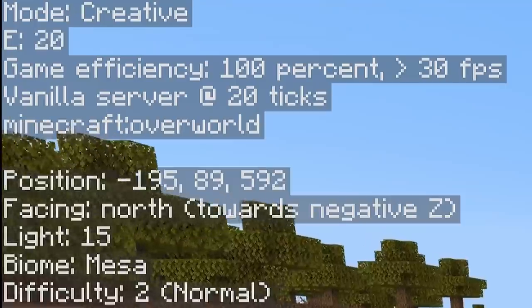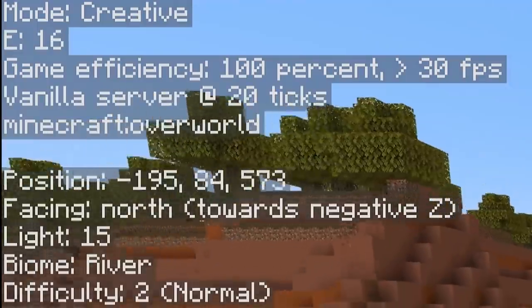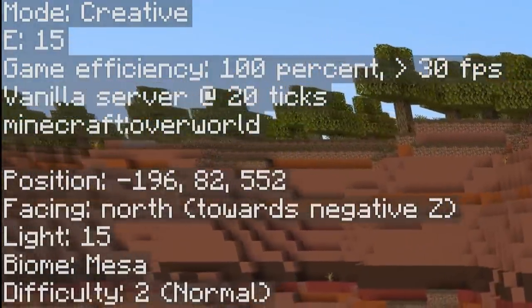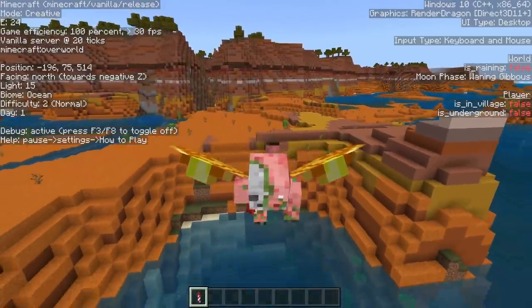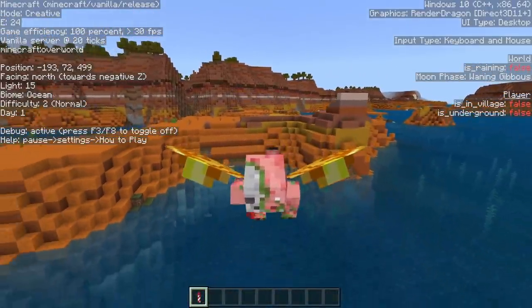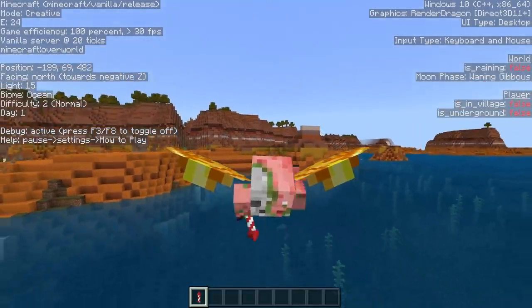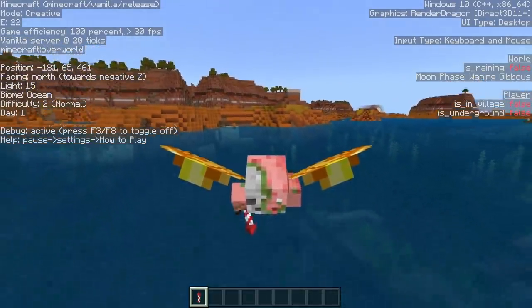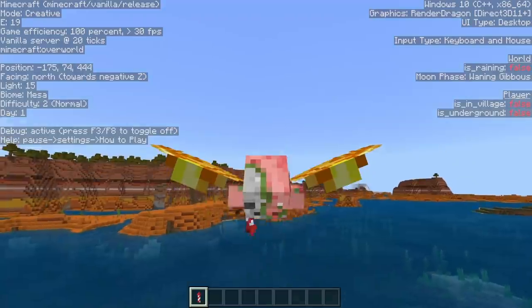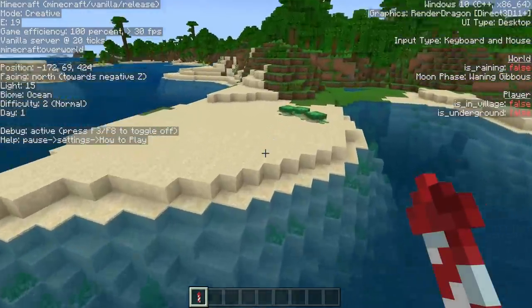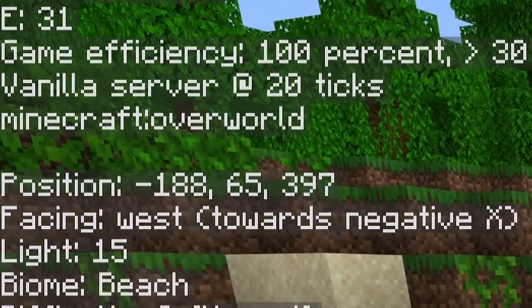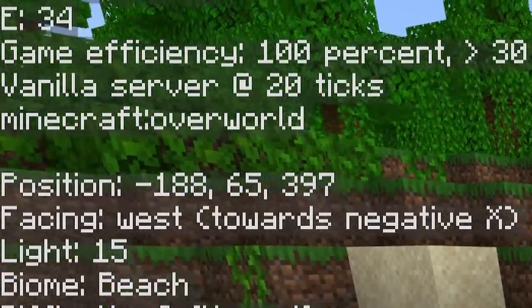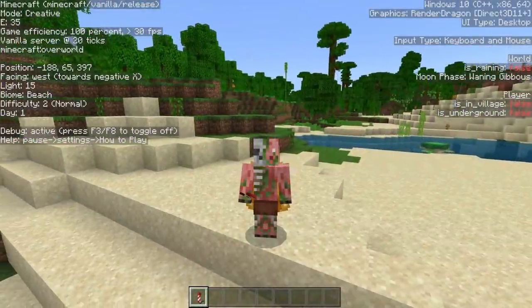Below E, you can see game efficiency, which is calculating how well the game is performing. That should be at 100% basically all the time as long as the game is working well. If it's down to around 50%, then there's something pretty massive impacting your performance, and if that is at zero, your game's going to be dead. On that same note, you can also see vanilla server at 20 ticks, which shows you the TPS of the server — also an indicator of lag. That should pretty much always be at 20, and if it dips any lower, you're experiencing lag.